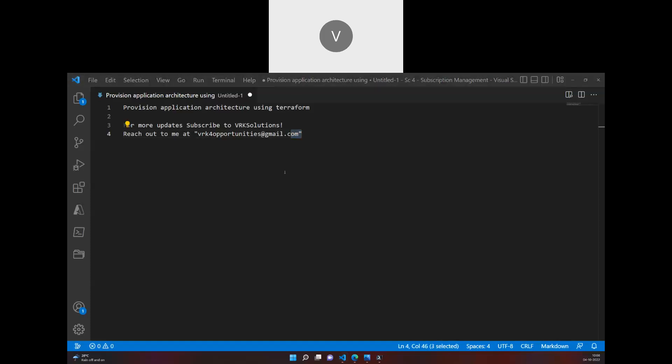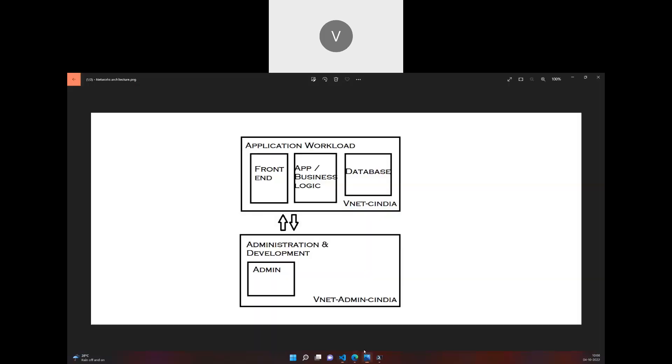Hi everyone, today we are going to discuss how to provision an application architecture using Terraform. This is an introduction video about how we are going to develop an application architecture. If I show the picture, this is how the network architecture looks for an application.